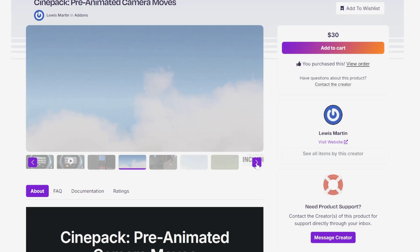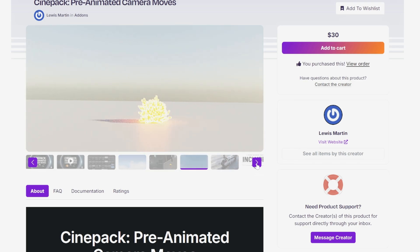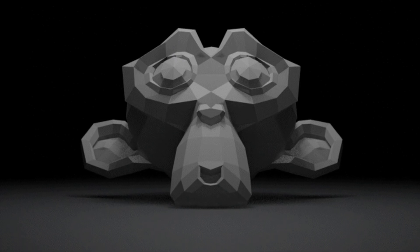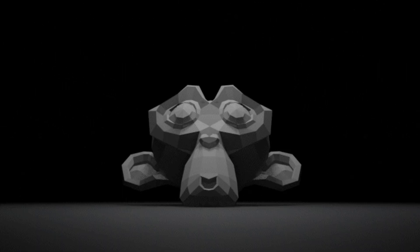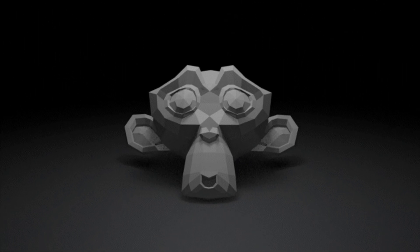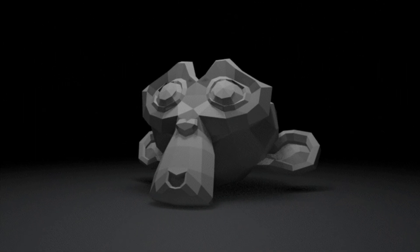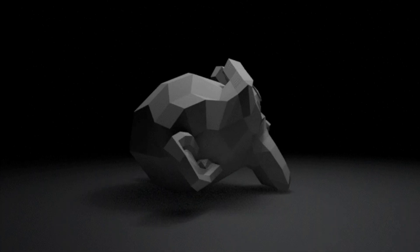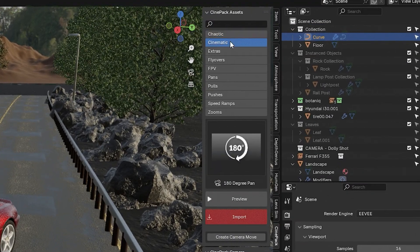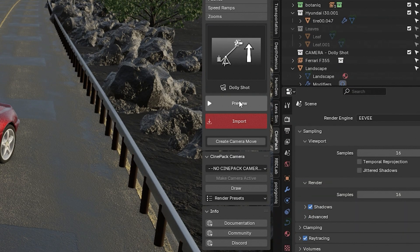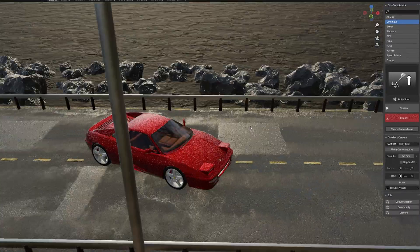Up next is CinePack, a must-have if you're doing any type of cinematic animation. It's a library of over 120 pre-animated camera moves designed by a real cinematographer, and it gives you instant access to dollies, cranes, pushes, pulls, FPV shots, zooms, you name it. You can search by type, preview clips before importing, and adjust speed, FOV, and scale directly inside Blender.